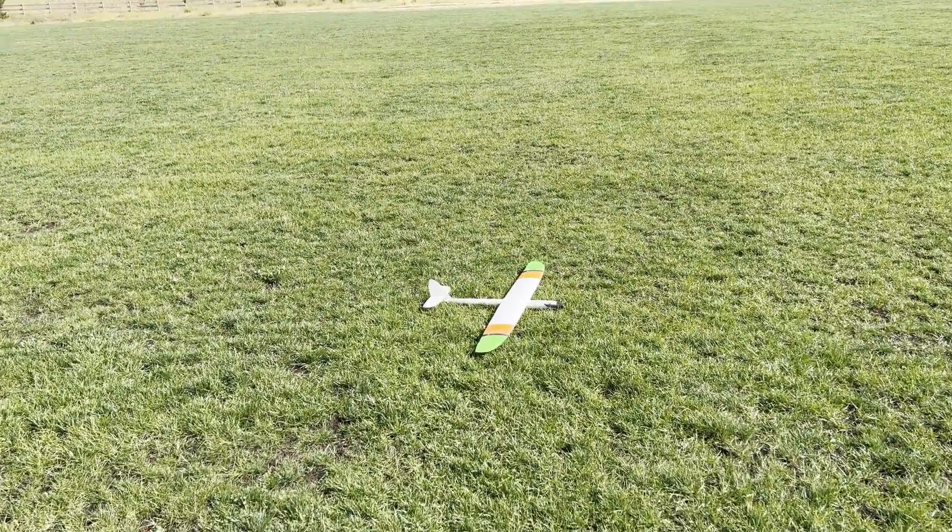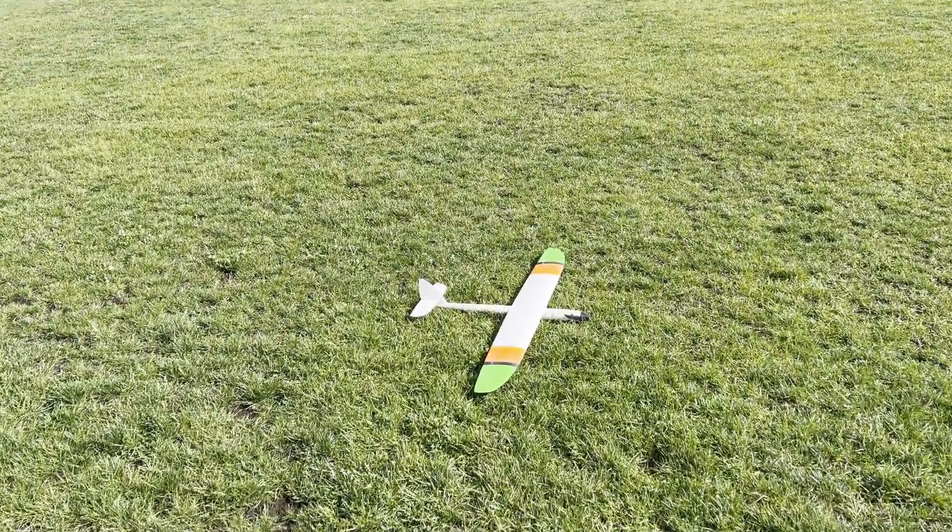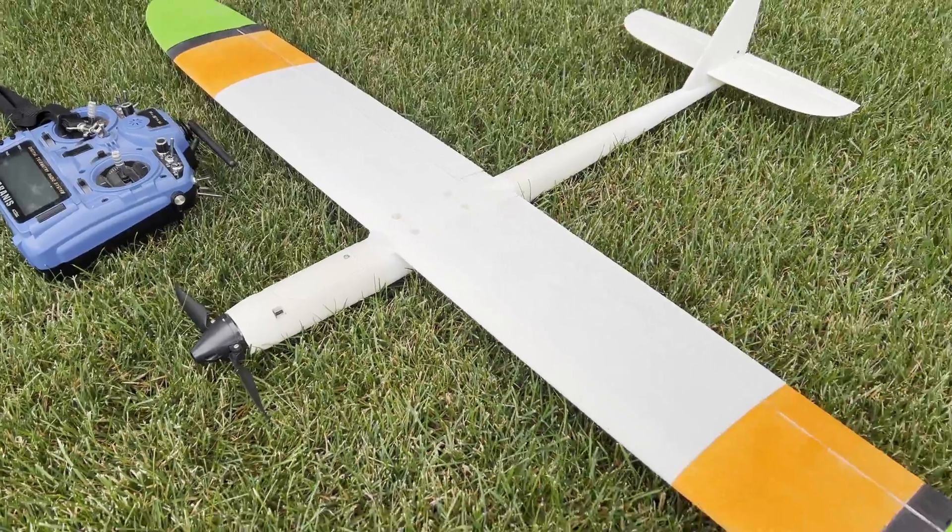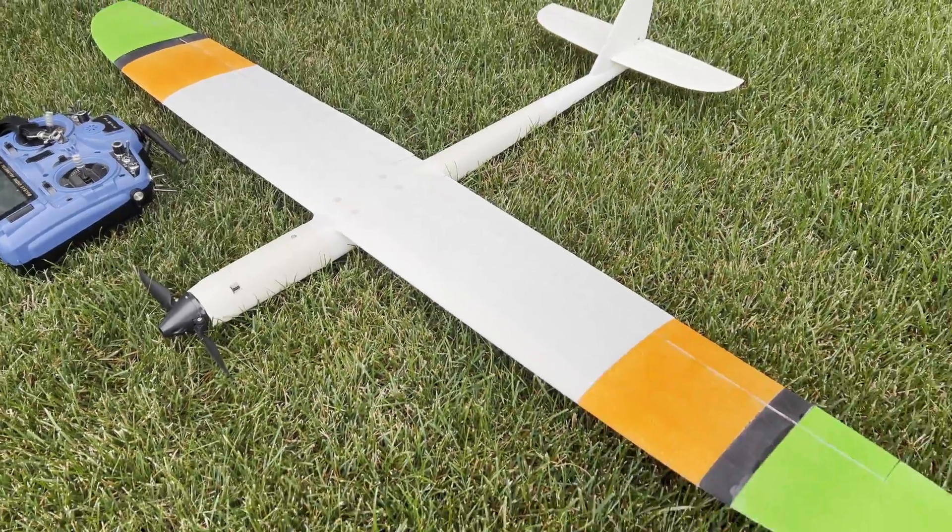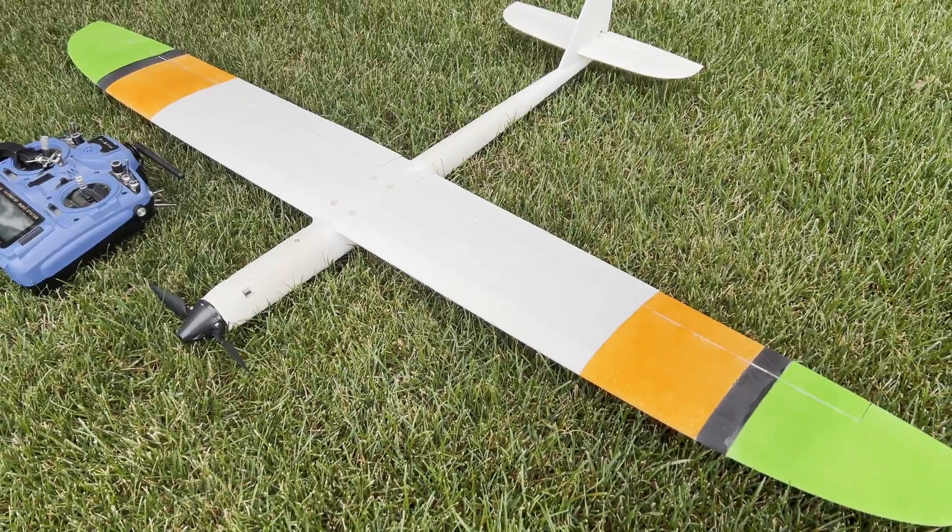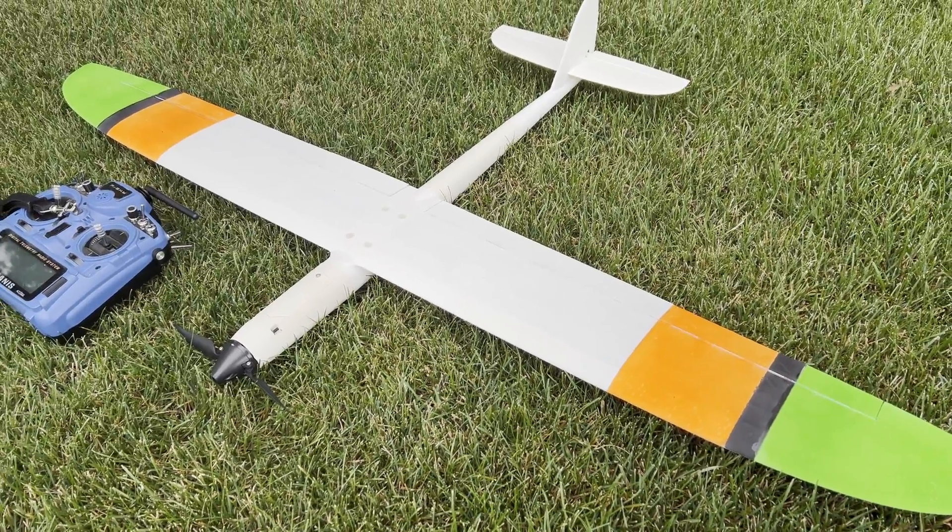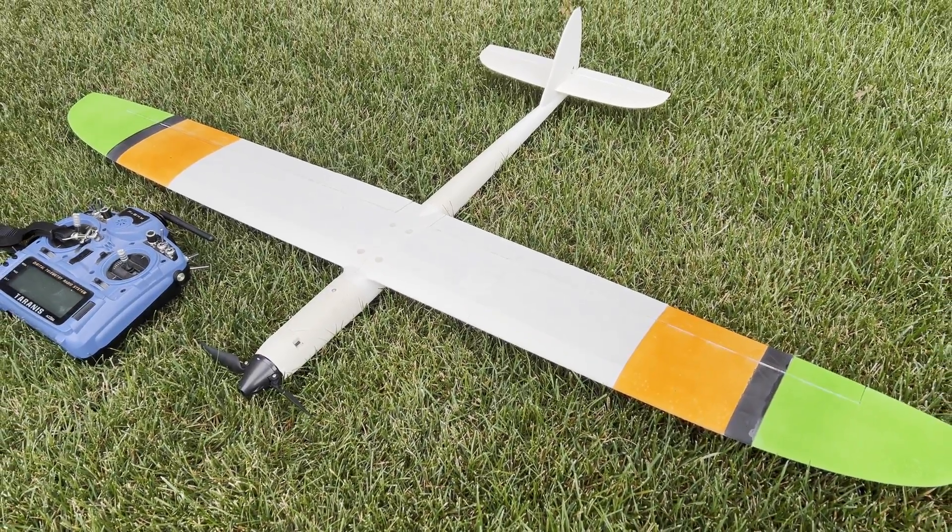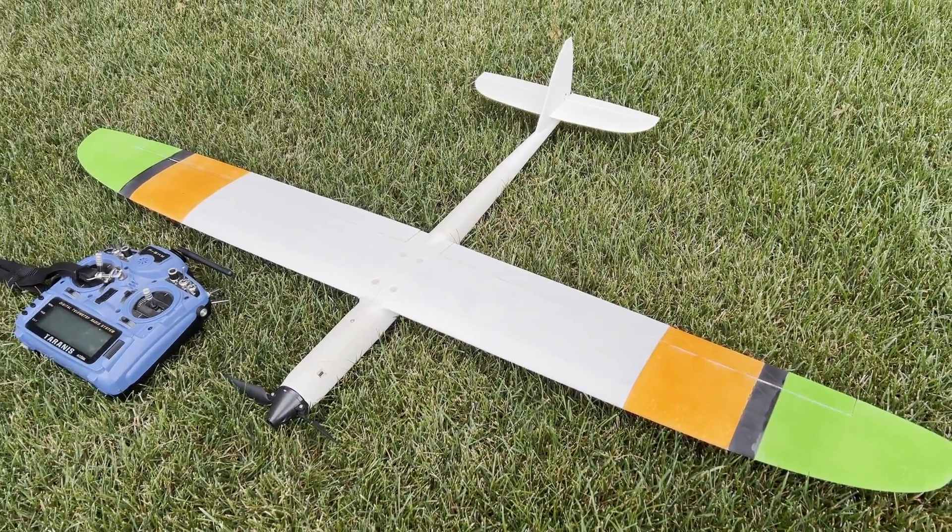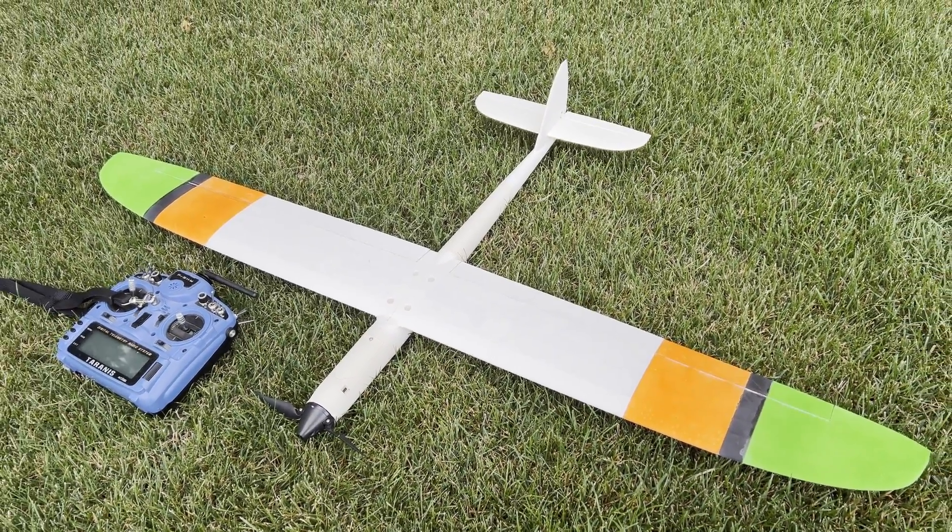I like how this power pod turned out, and I like how this plane flies. I hope you do too. Thanks for watching, and see you next time.